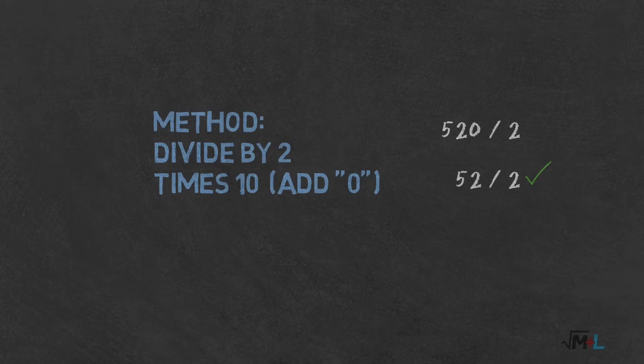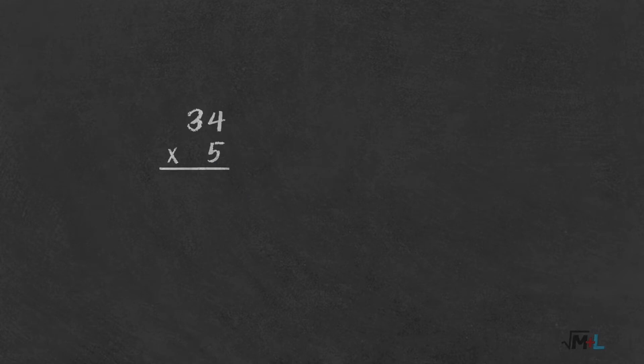So let's get to an example. 34 times 5. Step 1: Divide by 2, which is 17, and add 0 at the end. And the result, 170.